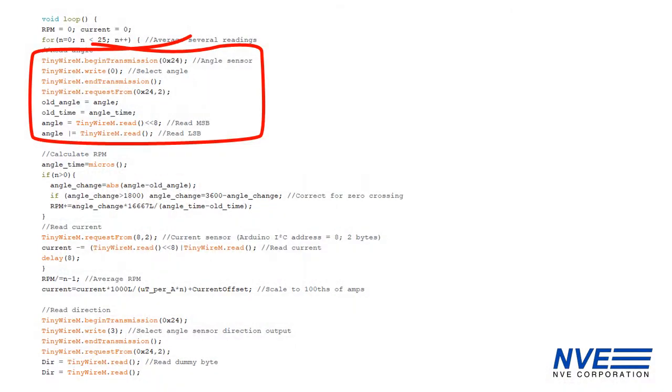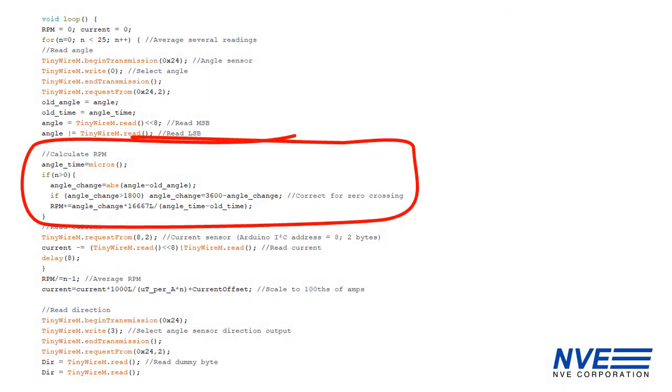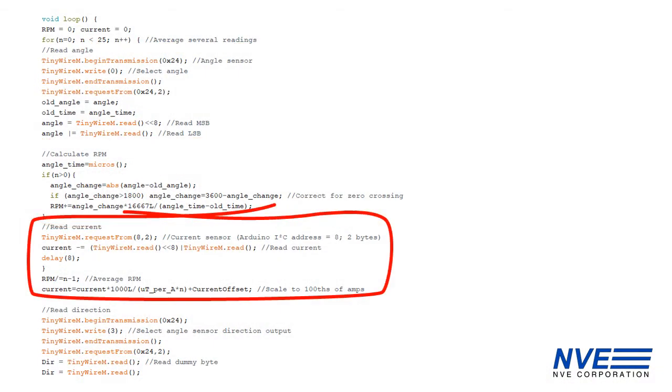We read the angle sensor, calculate RPM, and read the current sensor.